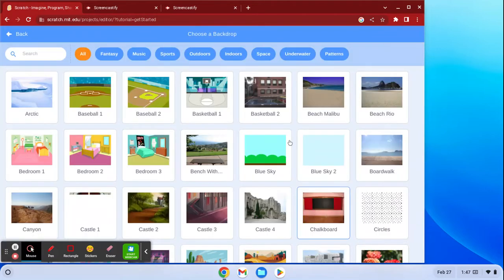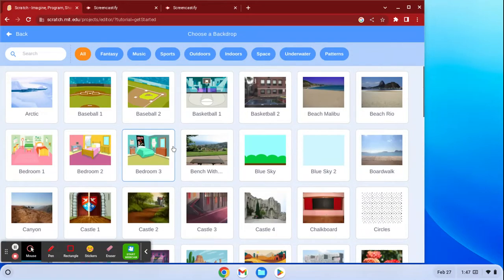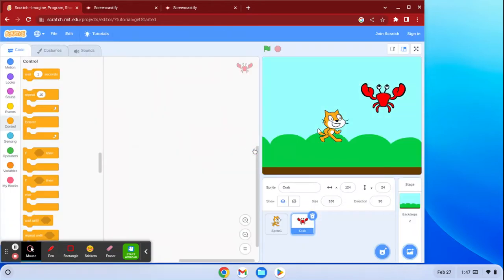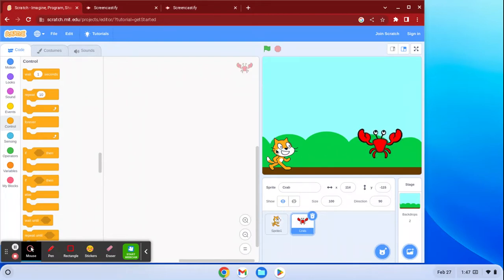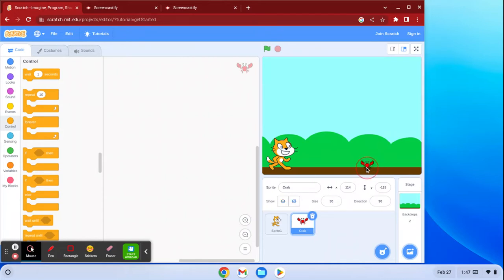Another important thing to add before we get started is the backdrop. You can choose any sort of backdrop — like if I wanted this blue sky, now I have a blue sky background. For your sprites, you can also change the size. If I wanted my crab to be smaller, I change the size to 30 and now it's just a tiny little crab that I can make crawl around on the bottom.